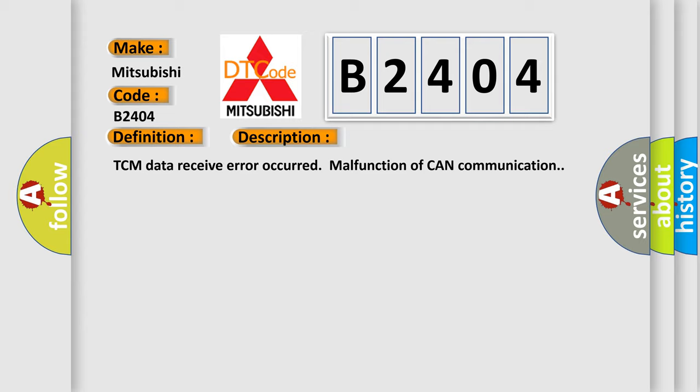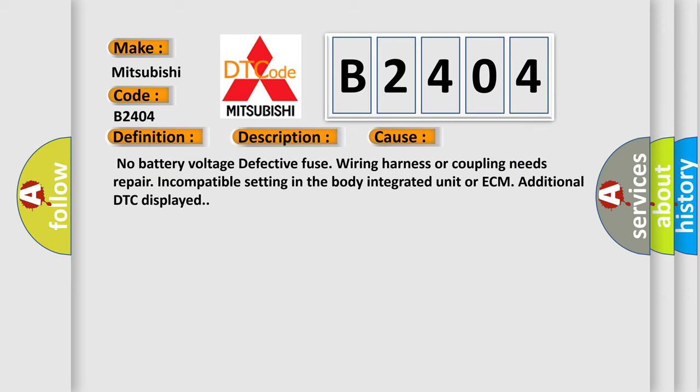This diagnostic error occurs most often in these cases: No battery voltage, defective fuse, wiring harness or coupling needs repair, incompatible setting in the body integrated unit or ECM, additional DTC displayed.